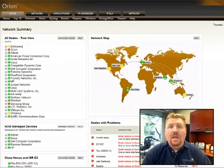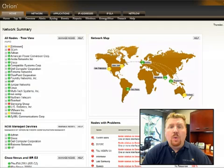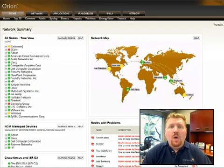Hello, my name is Josh Stevens, Head Geek and VP of Technology here at SolarWinds. Today I'm going to give you a quick demonstration of the Orion Network Performance Monitor.